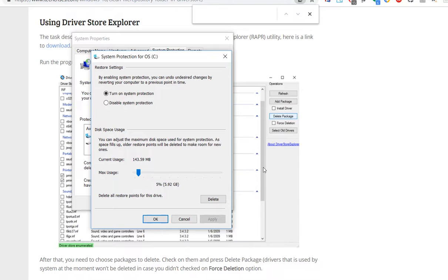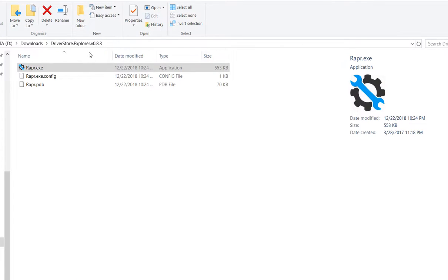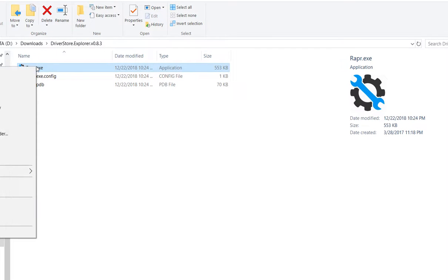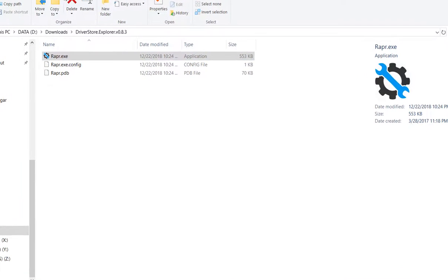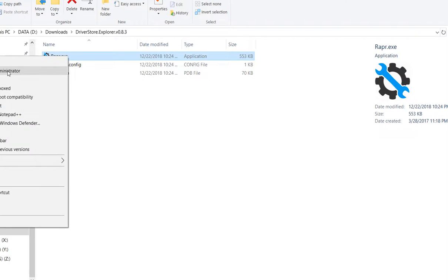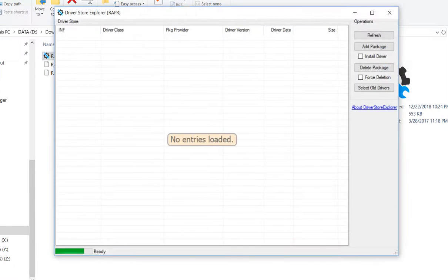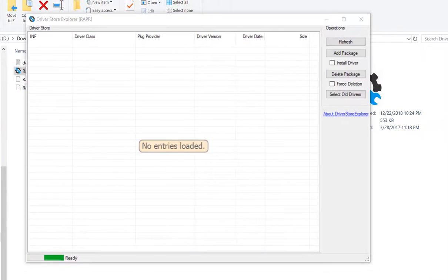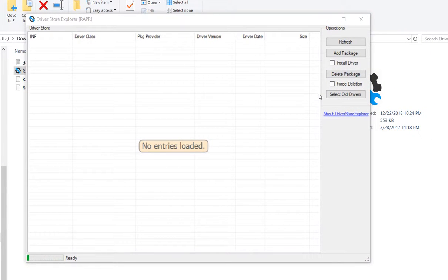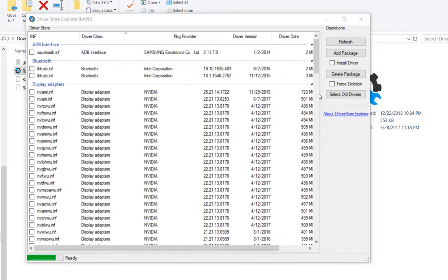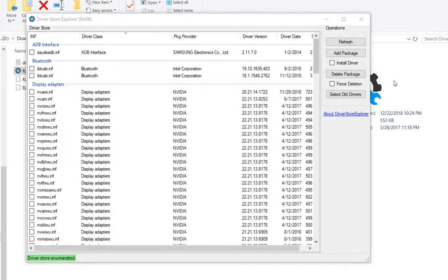Let's go back to where we extracted the driver store explorer and run that as administrator. Run as admin, yes, okay. No entries loaded.